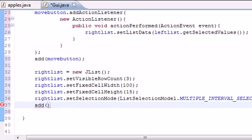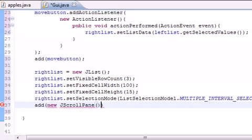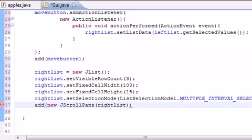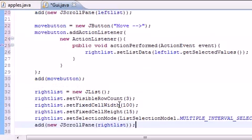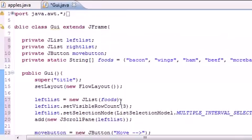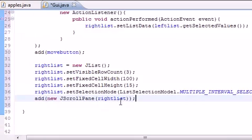So let's go ahead and add new j scroll pane. So we want a scroll bar in this one too. Right list. So now we have everything added to our screen and our program is basically built right here.